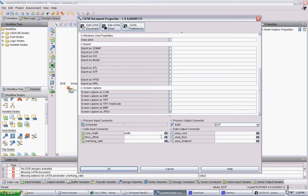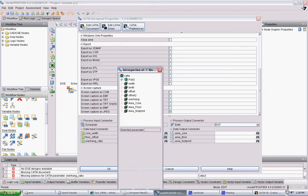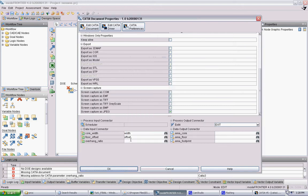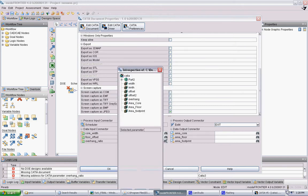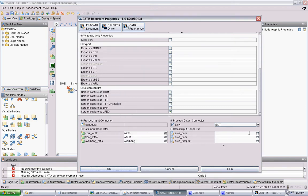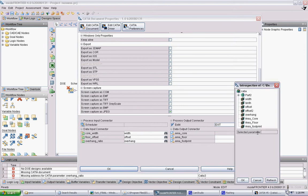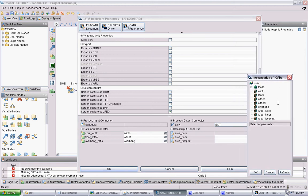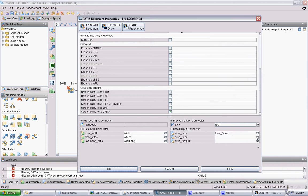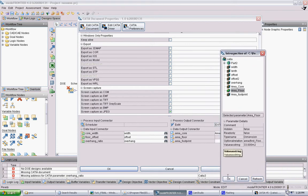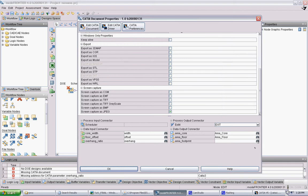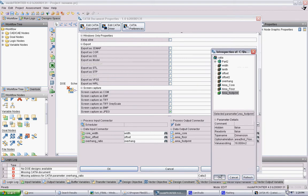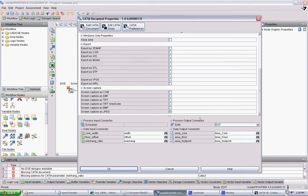Floor offset, again, is offset. And overhang ratio is overhang. And now you want to do the same thing for the outputs. Area core becomes area core. Area floor becomes area floor. And area footprint is area footprint. Okay. So that should do it for CATIA. The X goes away.